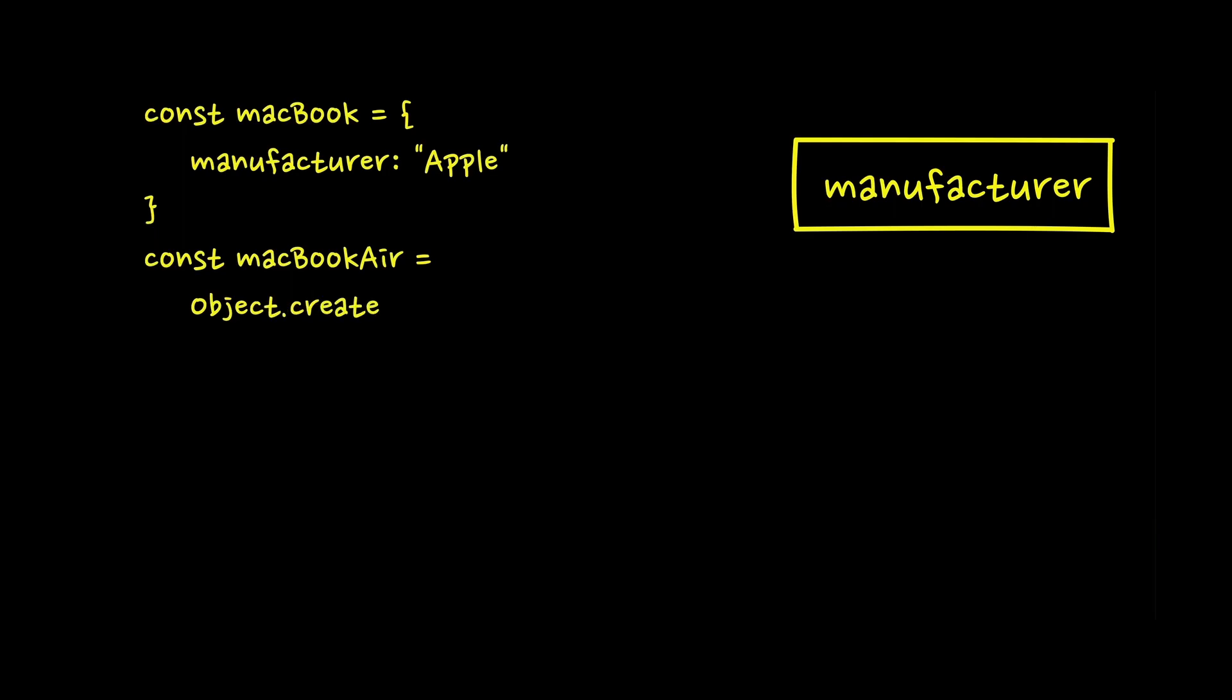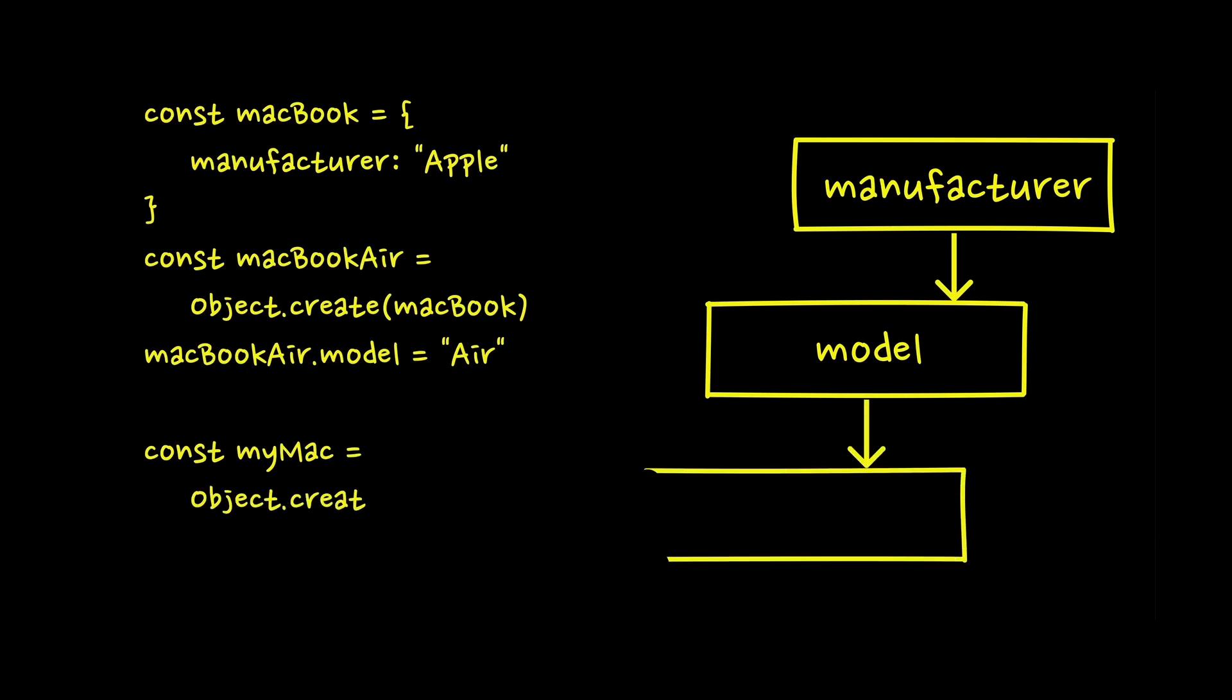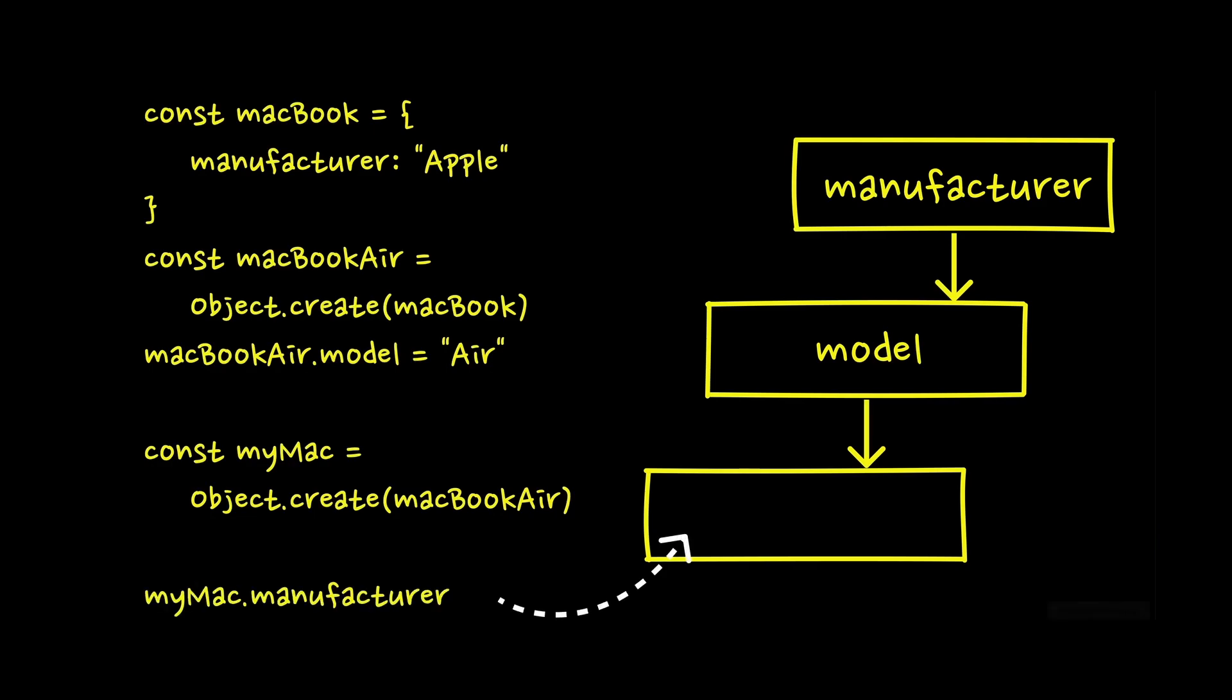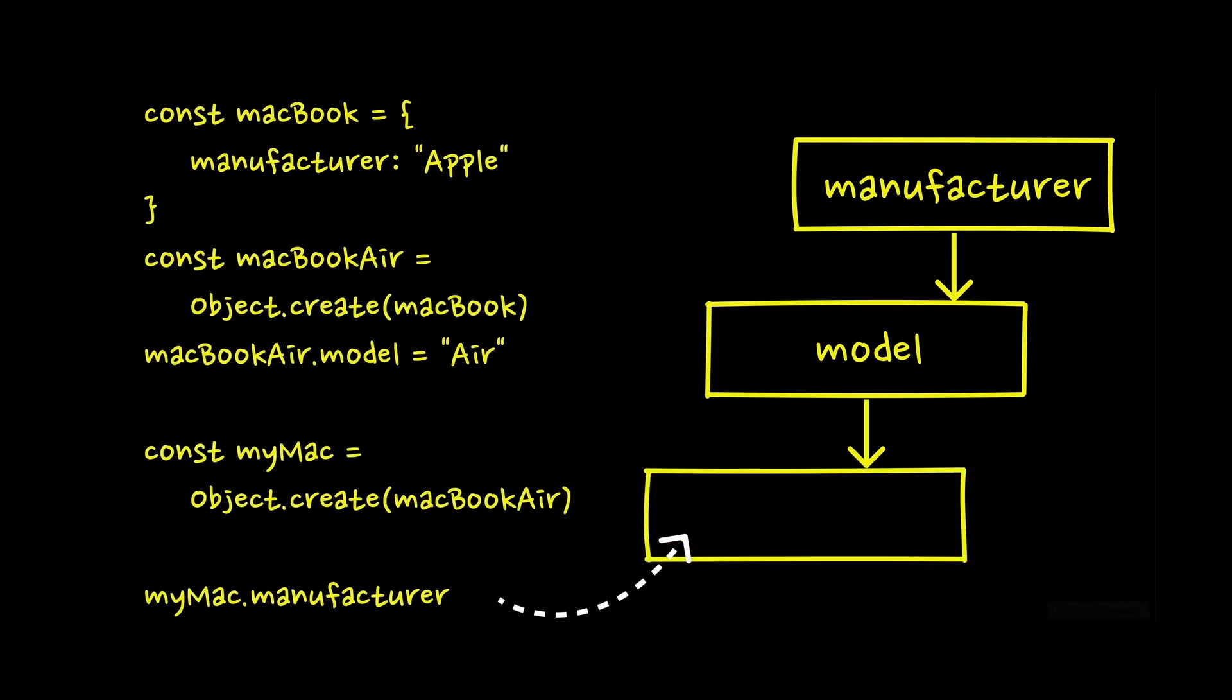Making the long story short, when we create an object, for example using Object.create method, we can pass another object to be its prototype. All the properties of the prototype are kind of inherited. In practice, when an object property is called, for example we want to read the manufacturer of my notebook, JavaScript looks for that field in the object it's invoked on. But if it's not found there, it looks up the prototype chain, seeking for it in the parent and the parent until it's found.